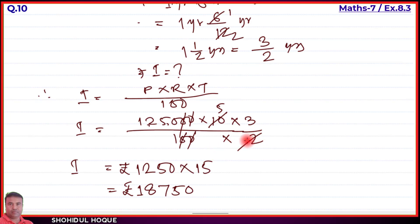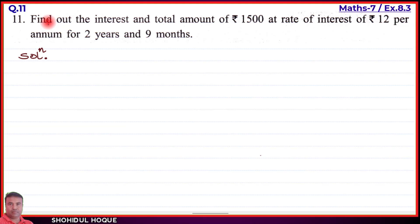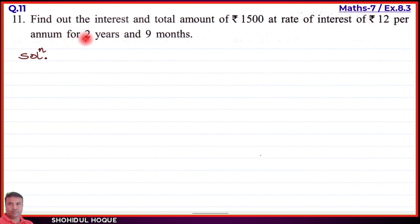Question 11: Find the interest and total amount of rupees 1,500 at rate of interest 12 percent per annum for 2 years and 9 months.